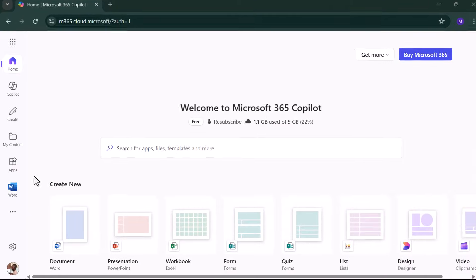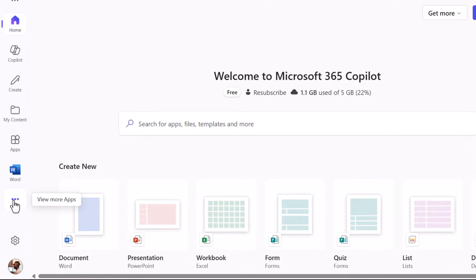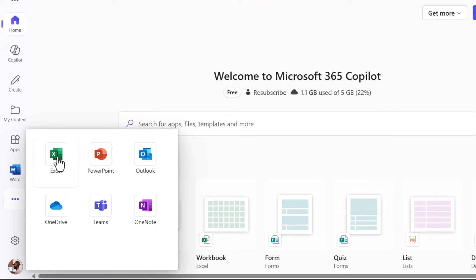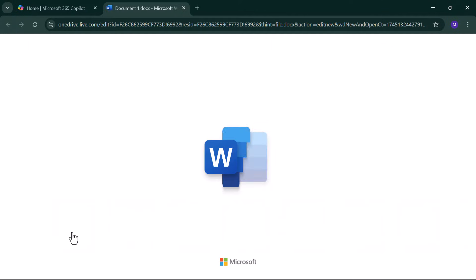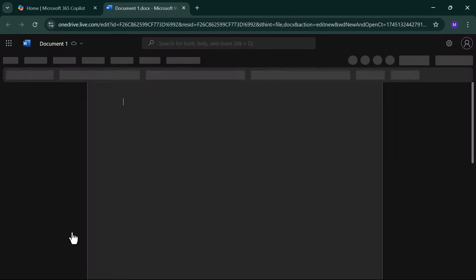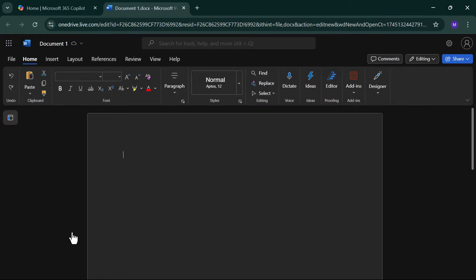Once logged in, you'll see all the free apps. Today, we're focusing on Word and Excel. Click either one to start a new document.